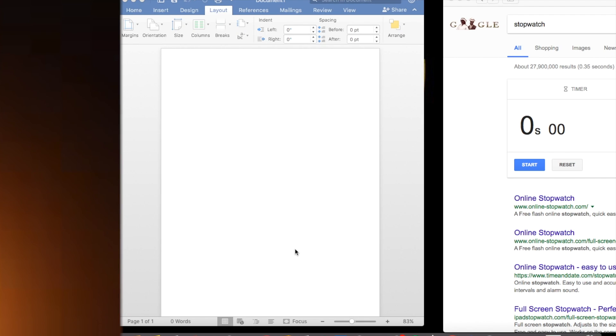Yo, what is up? It's your boy, GotchaJames, and we're back with a video. This video is how to, I guess you could say, an easy way to write an essay without knowing shit about it.